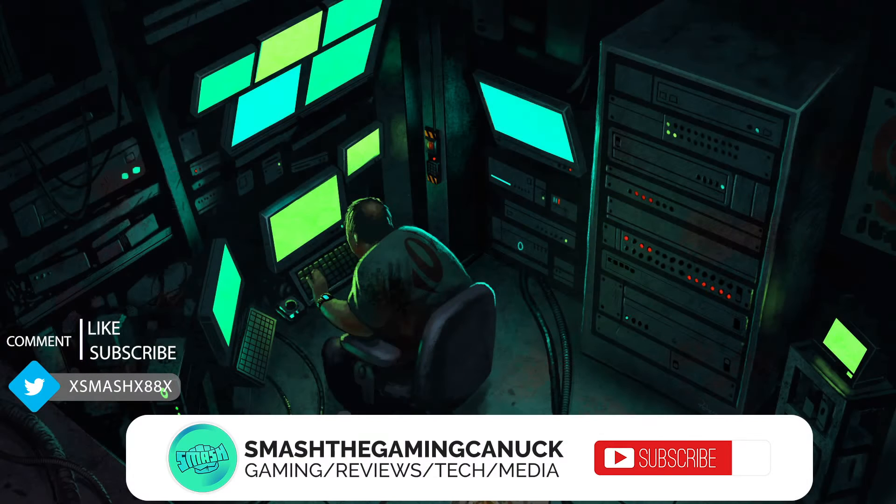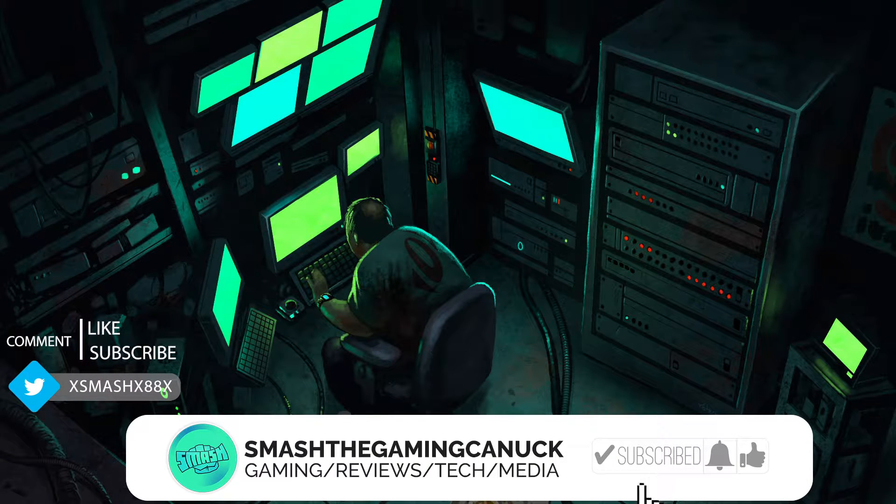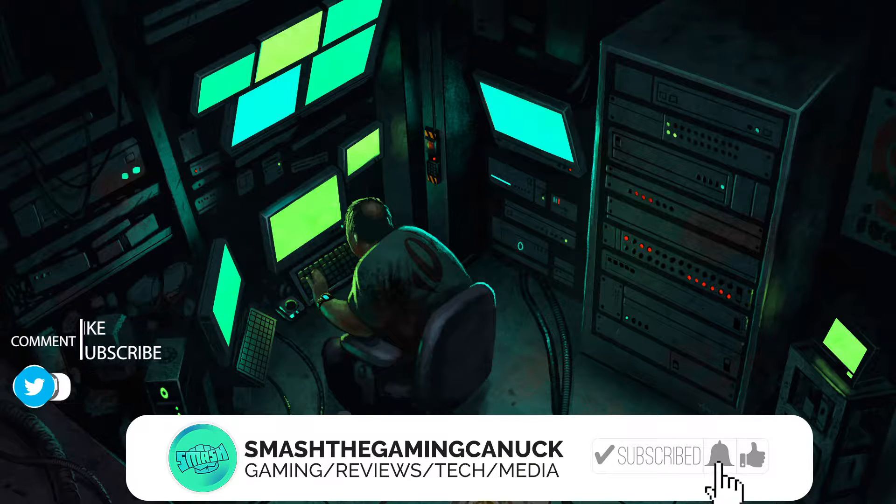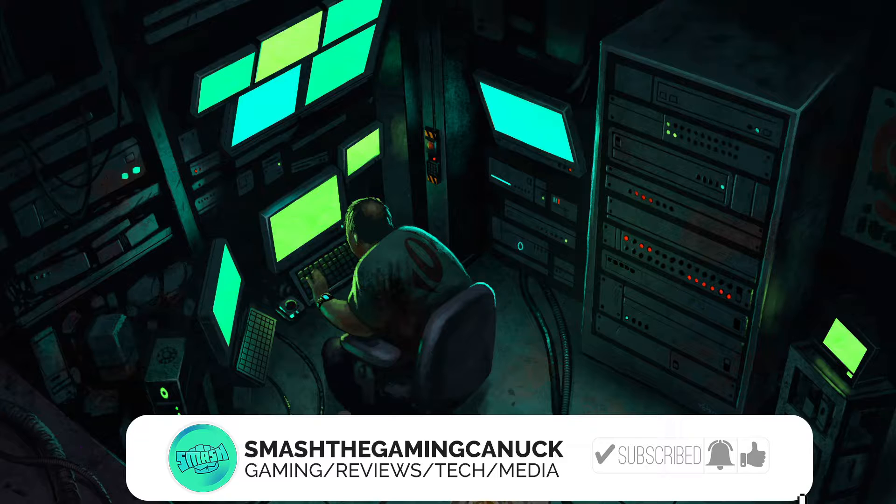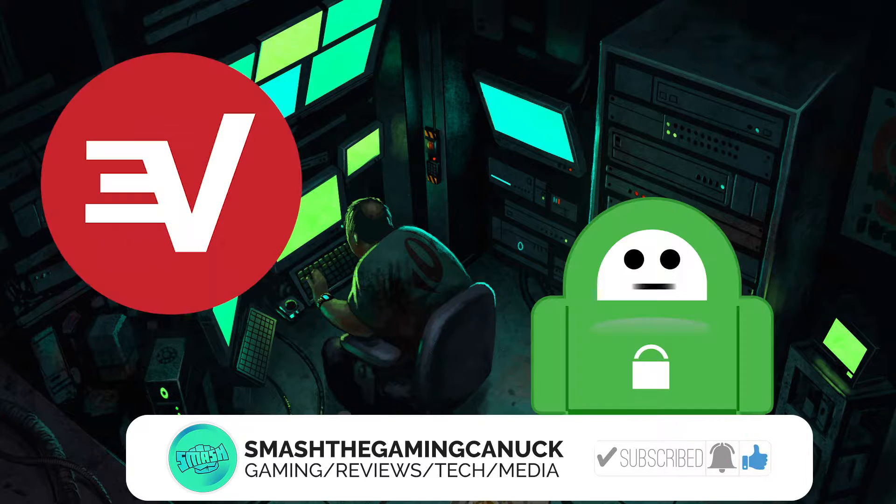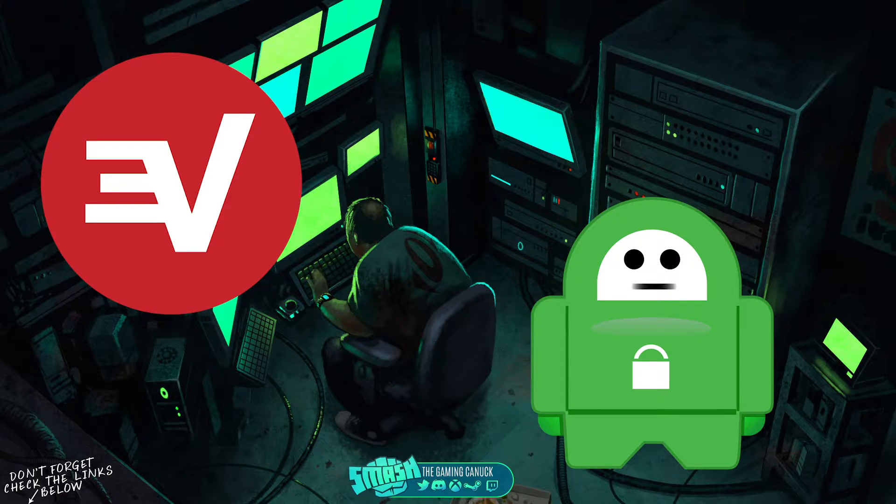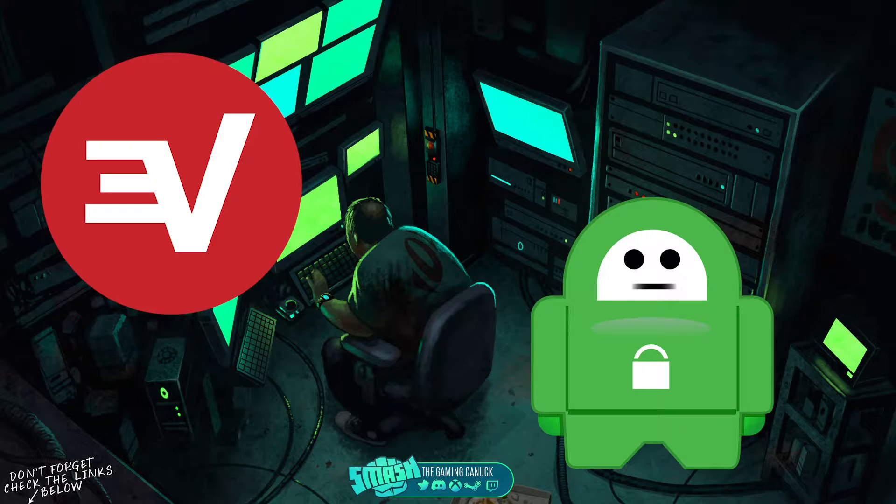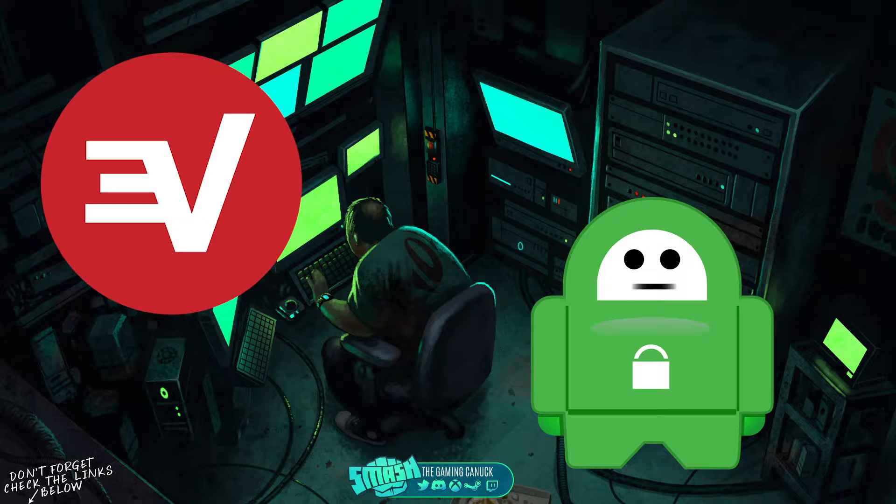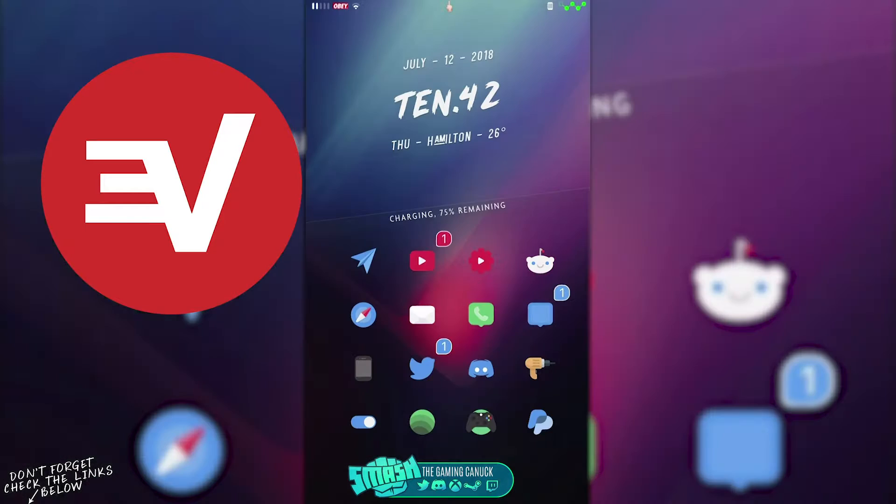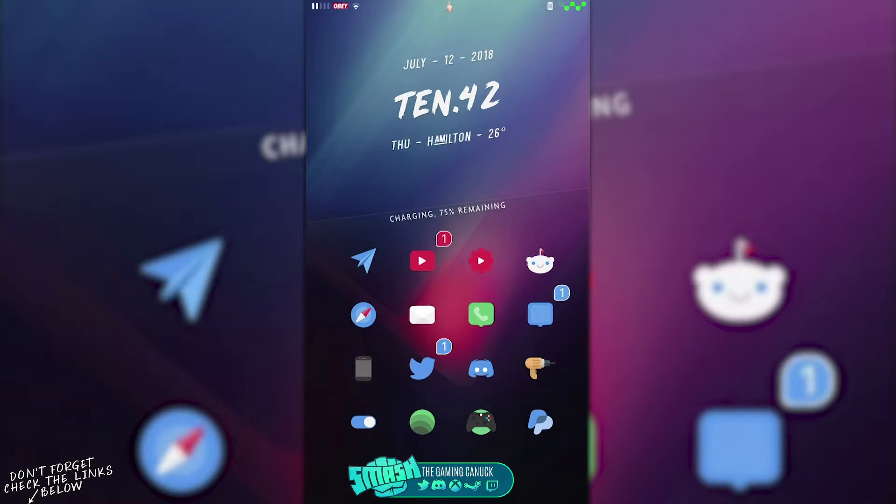Before we get into today's video, be sure to grab PIA or ExpressVPN. They are great for stopping ISP throttling, website blocking while keeping your privacy safe when you're browsing. They also allow you to do torrents, media streaming, and so on. They support different devices and payment methods, links below.